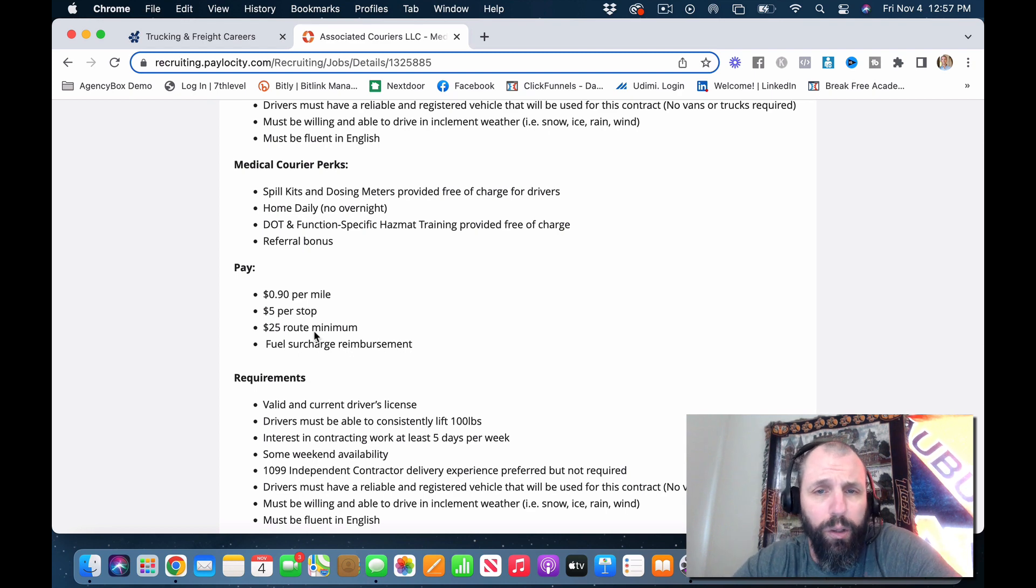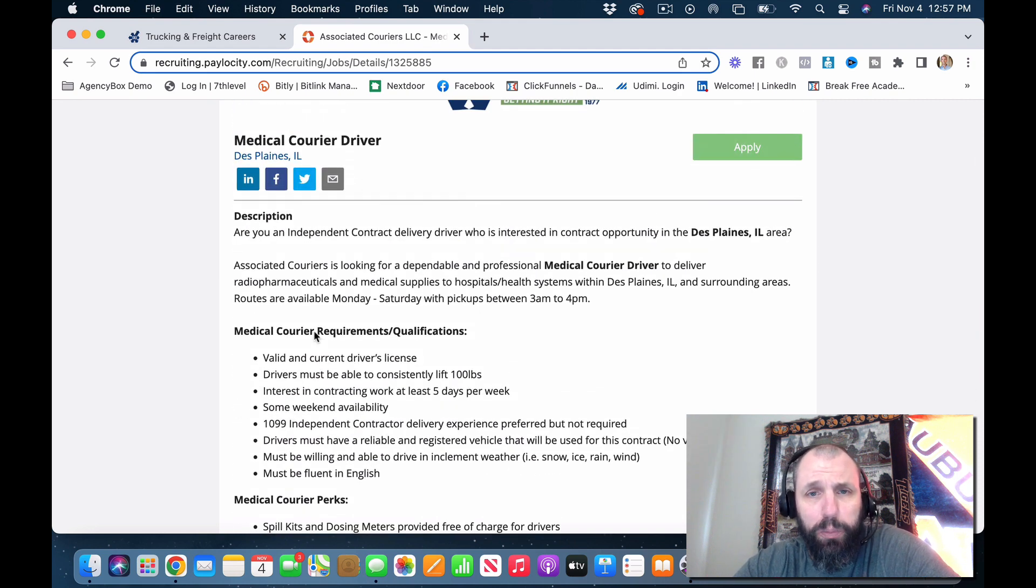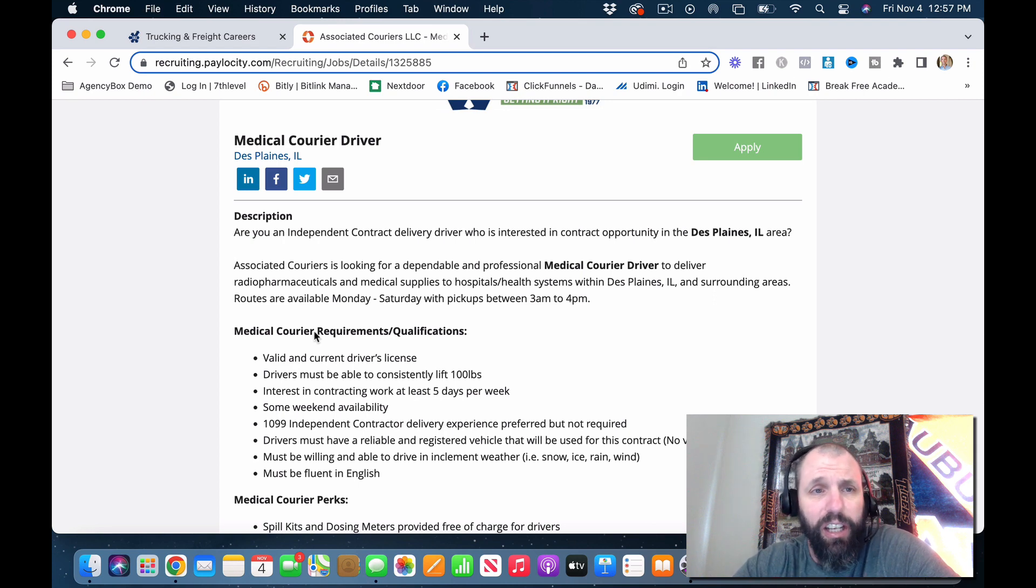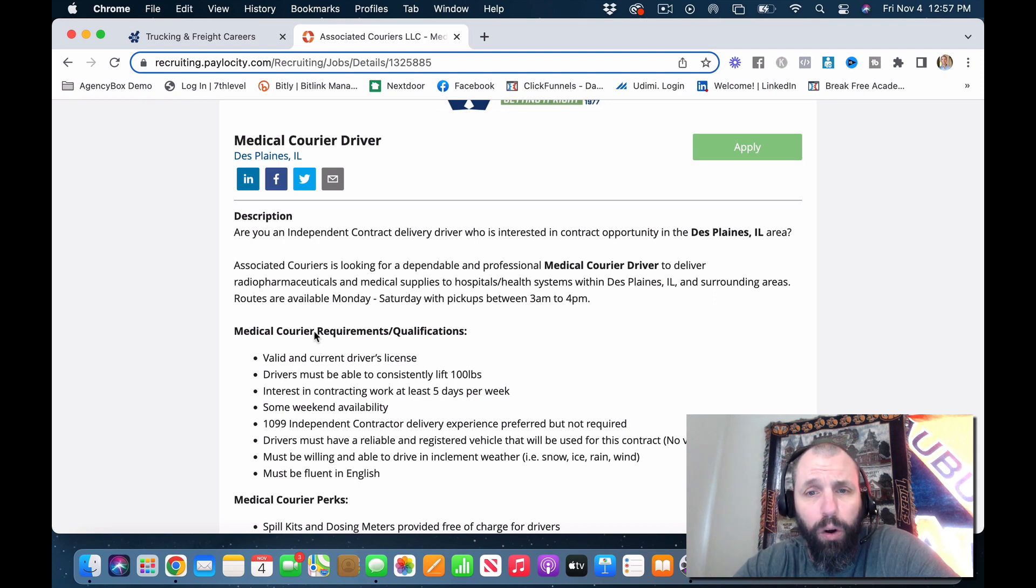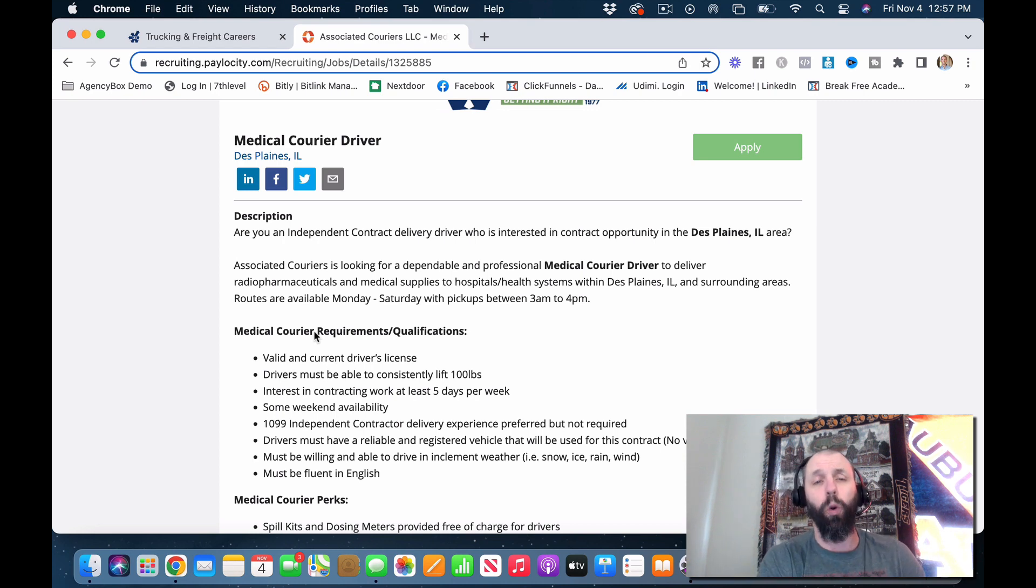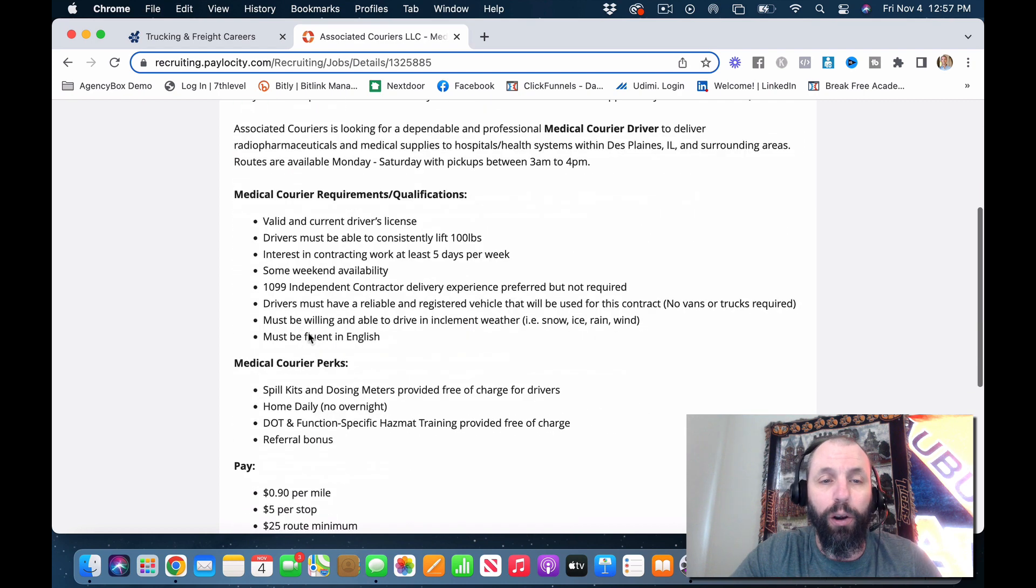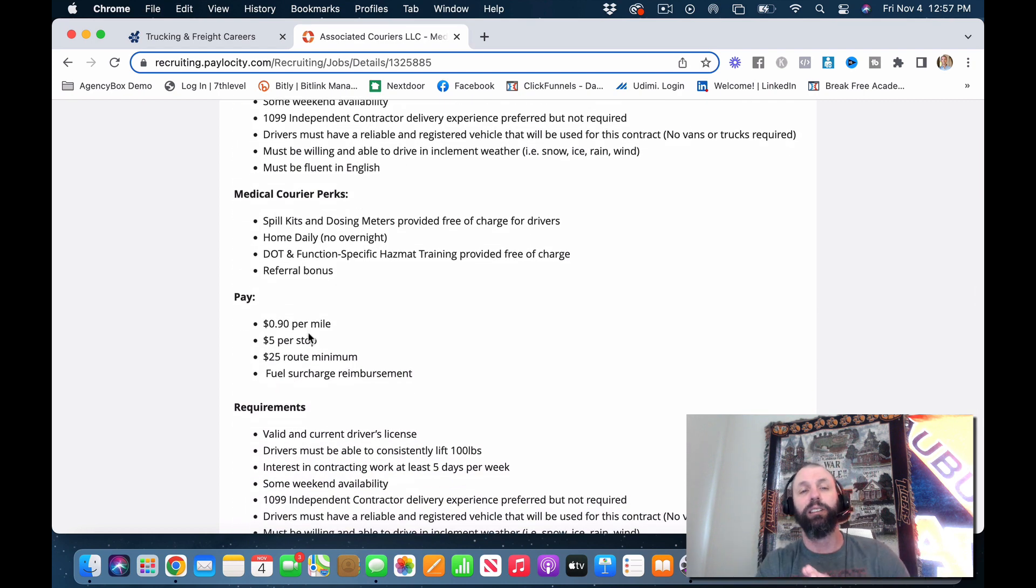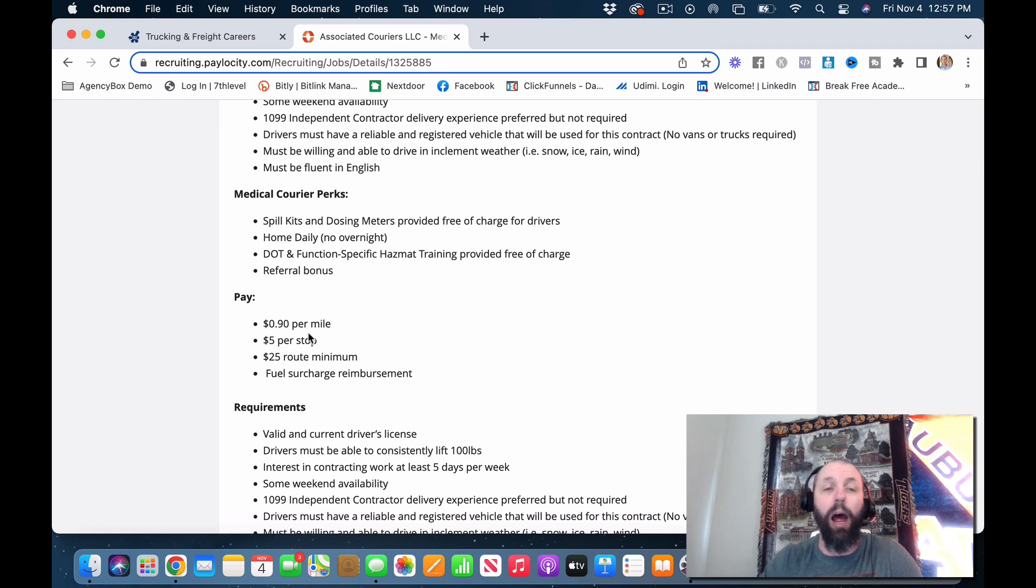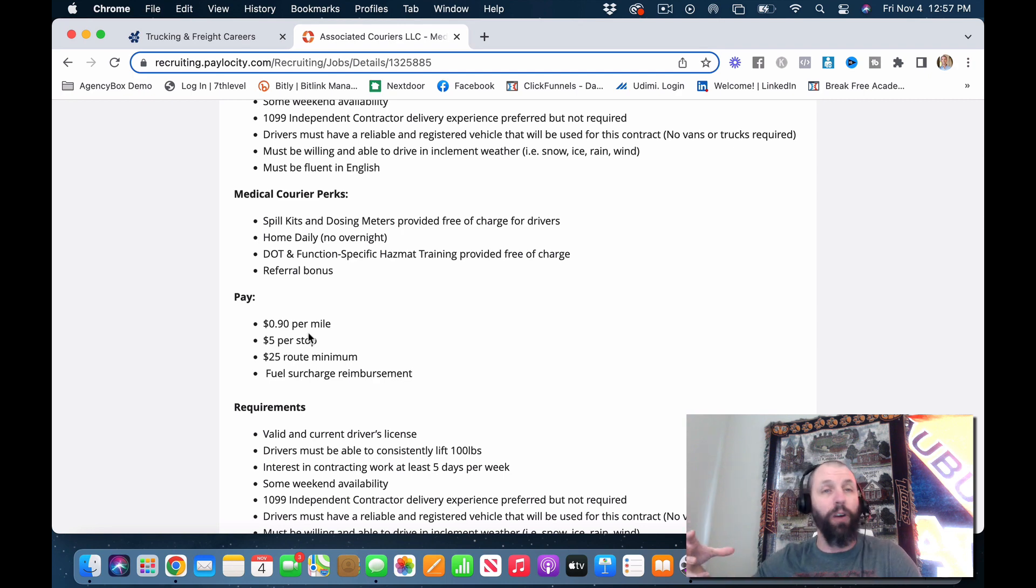I couldn't believe that they were actually paying people this and people were getting on board with it. It blew me away. But this company actually pays really good for the most part that I've seen. There's been some positions that I've seen that pay actually a lot more. These are the type of companies you want to be involved with. Now I'm not saying that you're not going to get on a route that's at 90 cents a mile and five dollars per stop at first. There may be three or four hours five days a week.